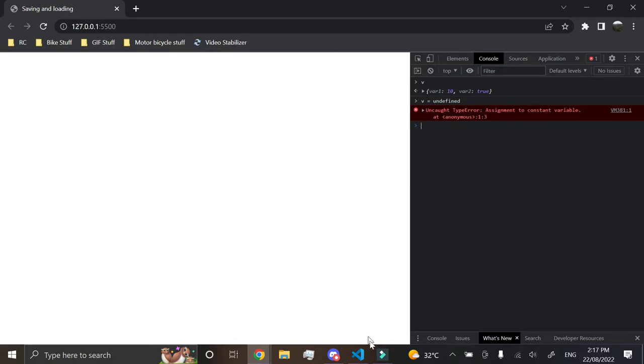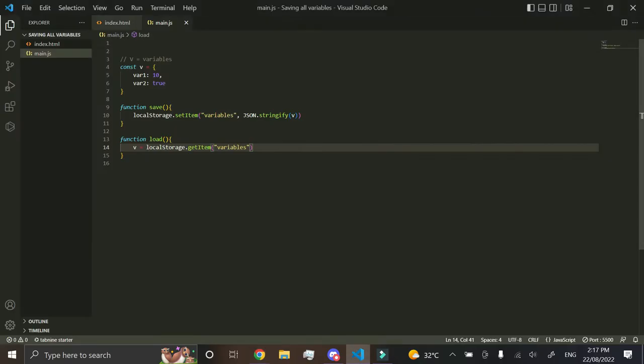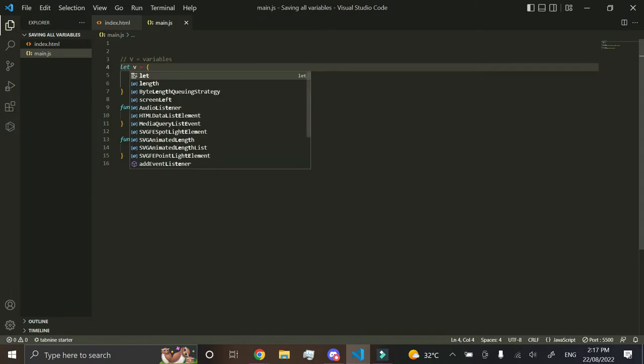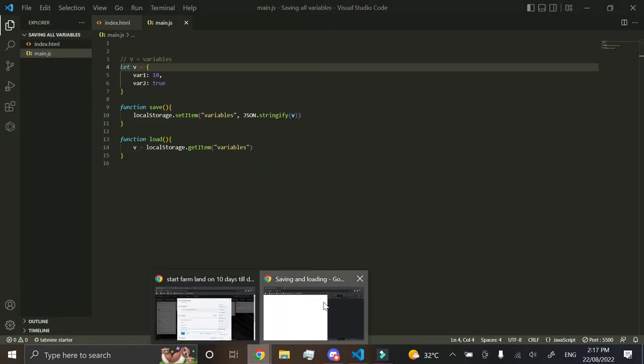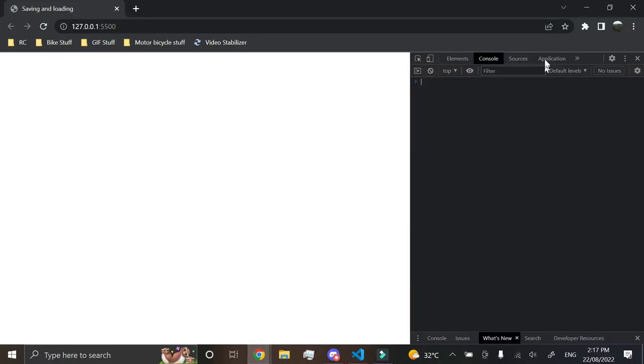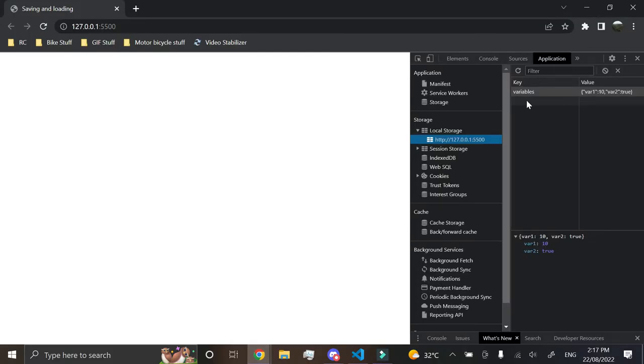Oh that's a constant, so really quickly I'm just going to change this to let, just so I can prove to you that it loads. So we can see in our local storage we have variables here. That's saved in our local storage and it has the values of everything.